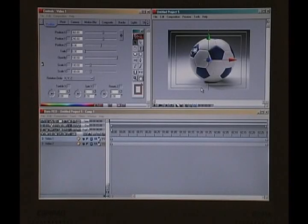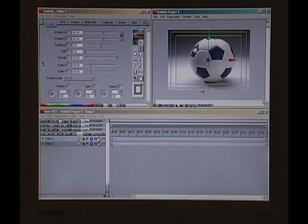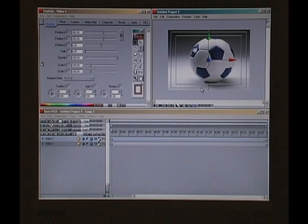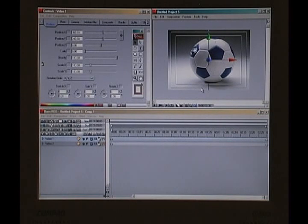Lots of programs can do chroma keying. If the set is lit correctly, chroma keying is a breeze. And if it's not, it's a little bit more difficult — it can be disastrous. Boris Red is very good at chroma keying even in not so perfect situations.